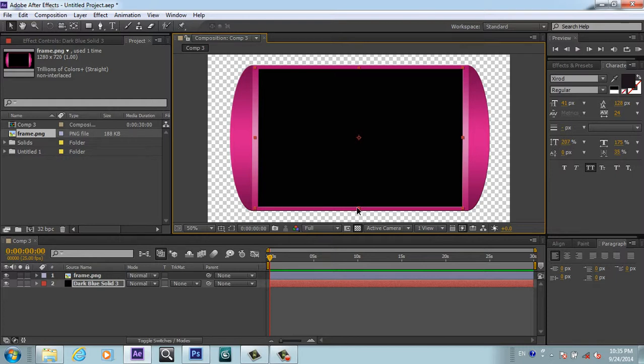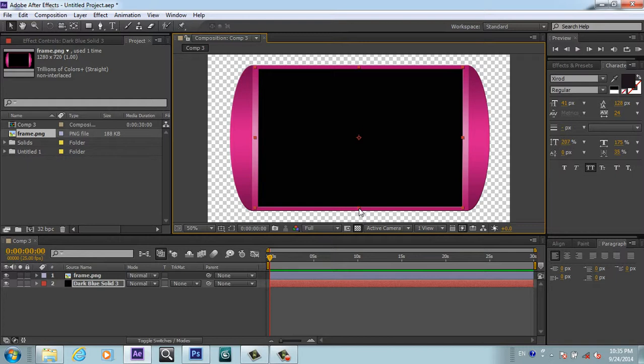Scale it down and position it in the center of our window. So now this layer is completely in the center, and we will use this as an alpha matte.